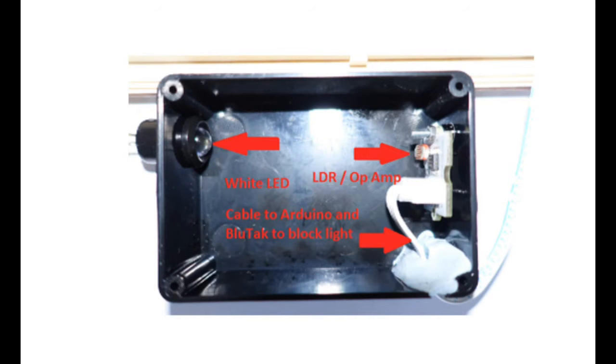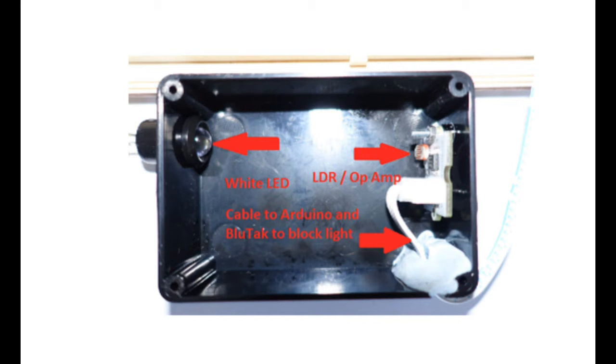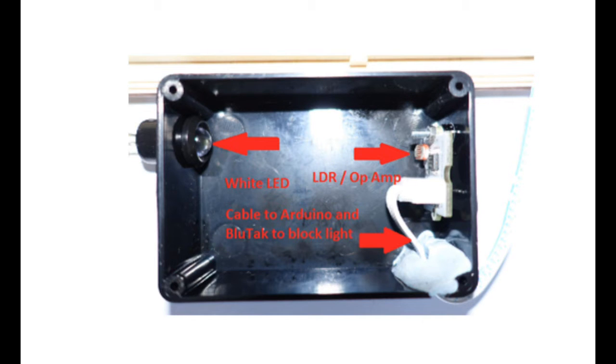You can now see a close up of the light chamber showing in more detail the position of the white LED and the photoresistor. You can also see a lump of blue tack in the bottom right hand side of the case which I've used to seal it to keep the light out.